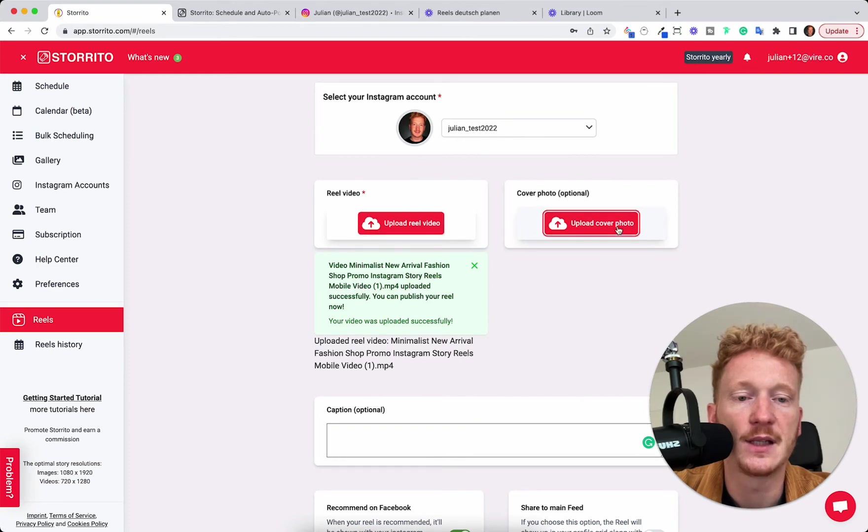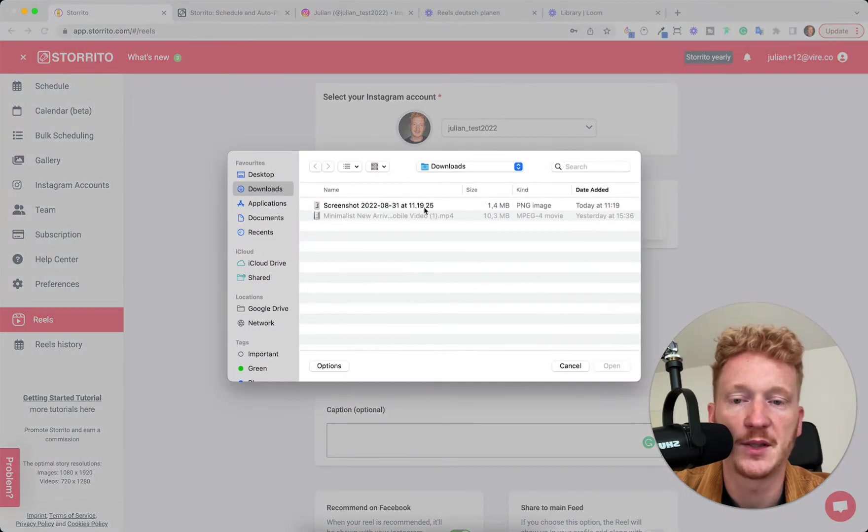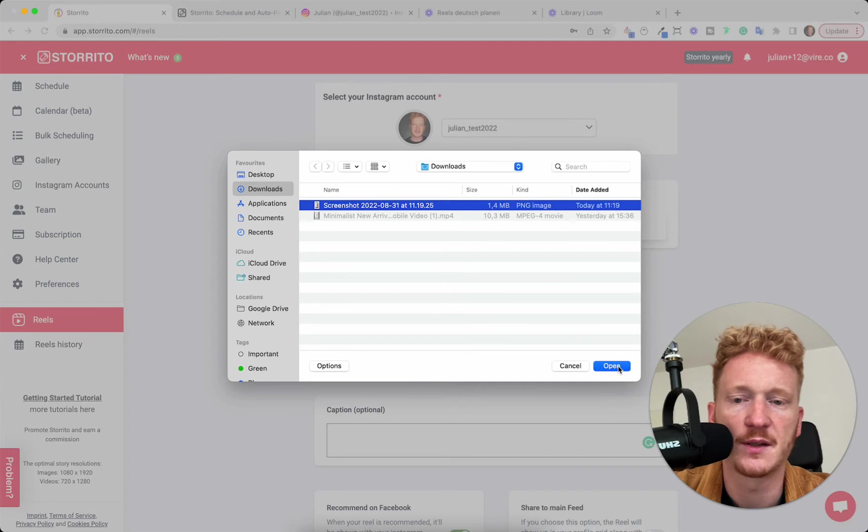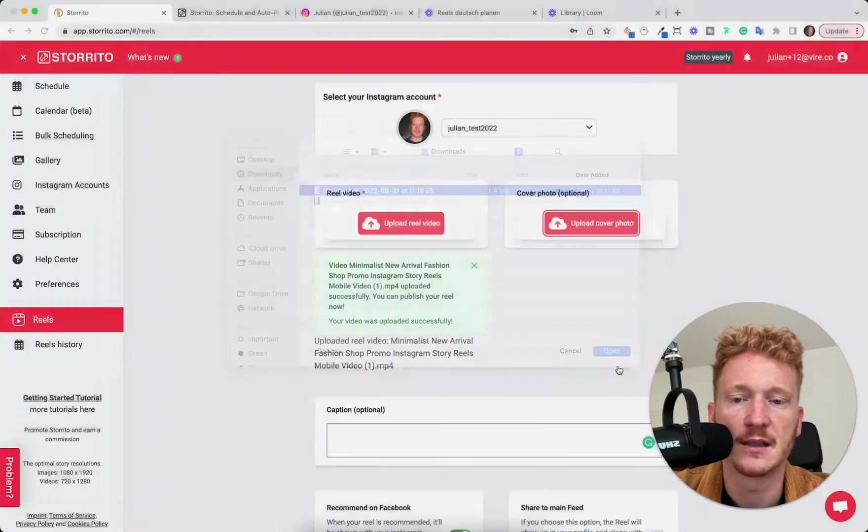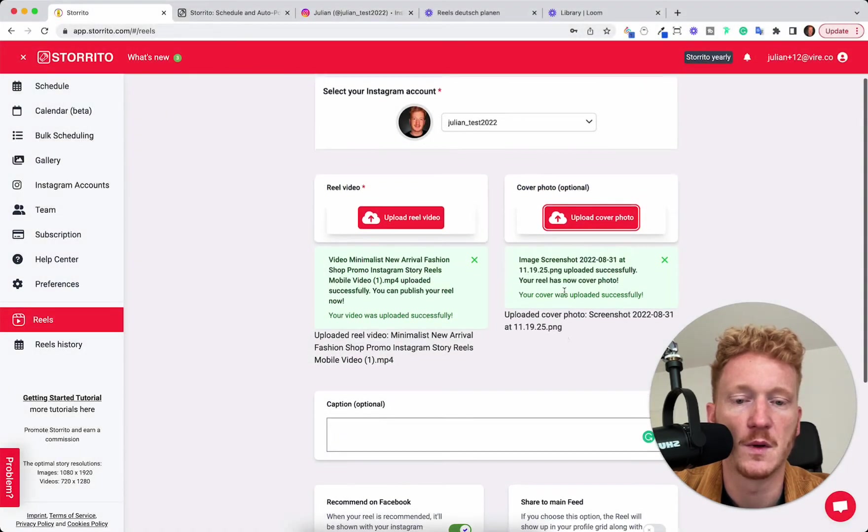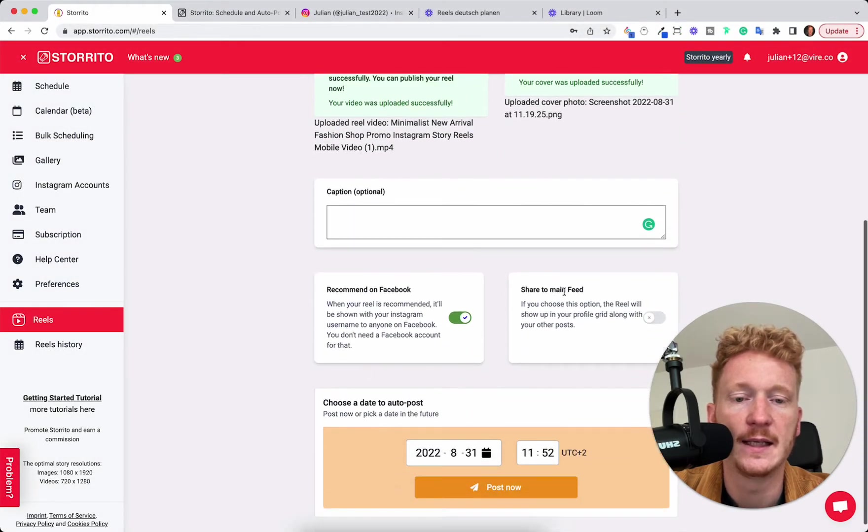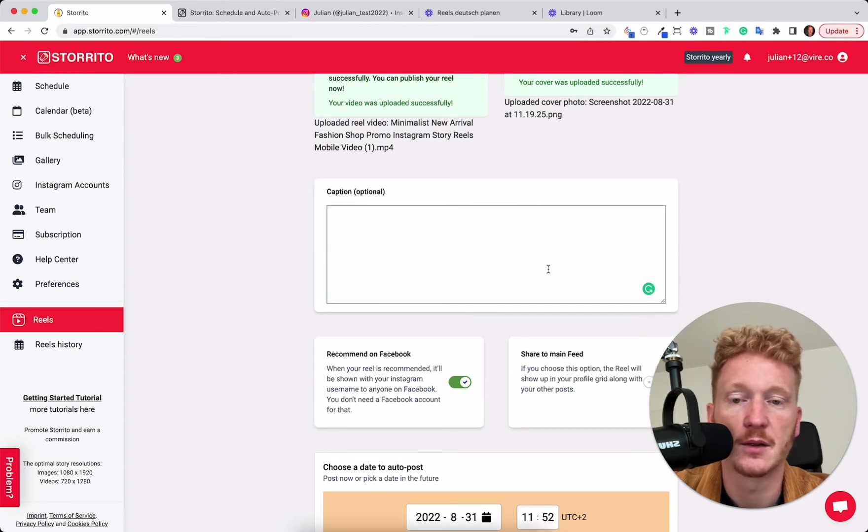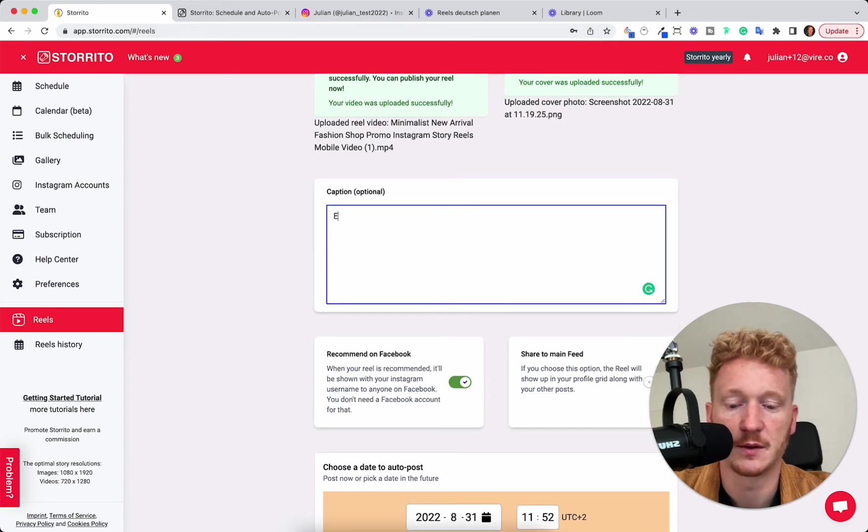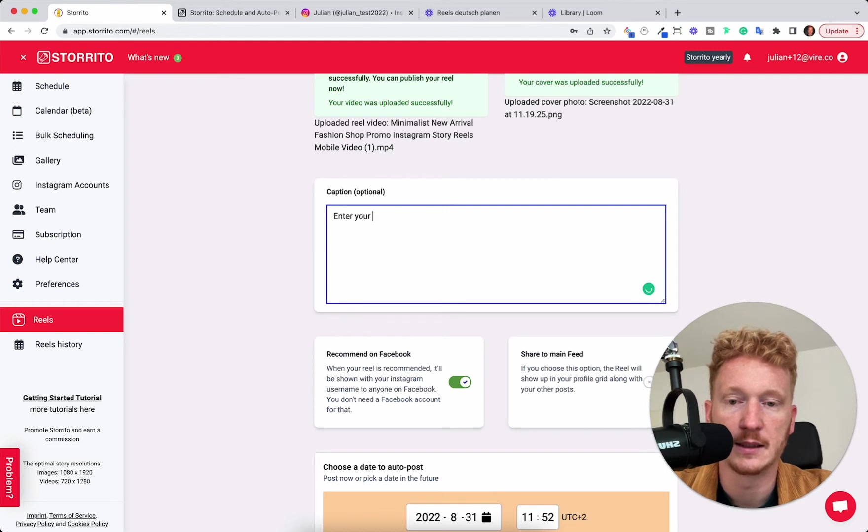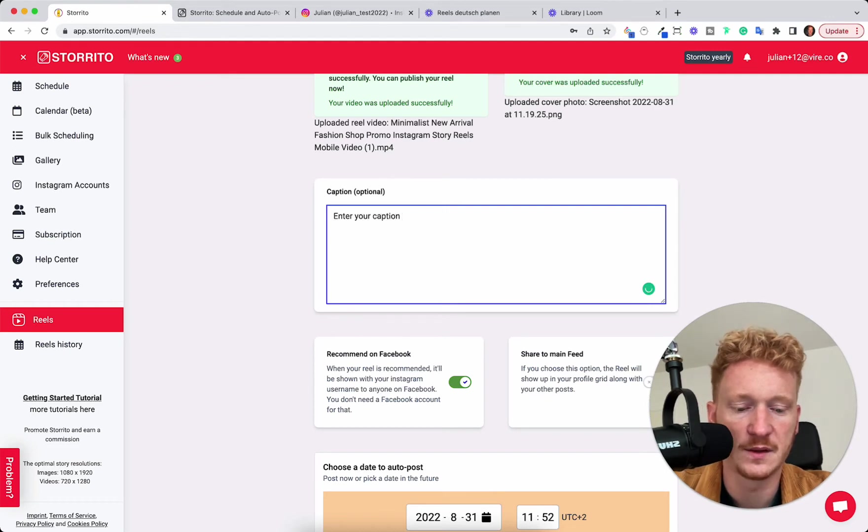And here you can upload a cover picture. So you can go ahead and I screenshotted the Reel itself, but you can use whatever cover picture you want. And the next part you can enter your captions. So you can simply write something here and the video is something about handbags.